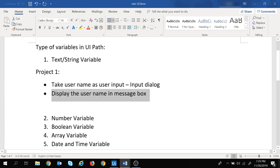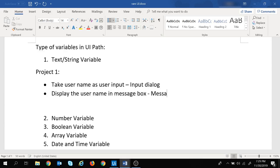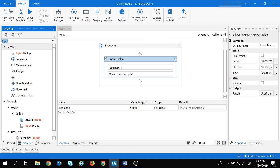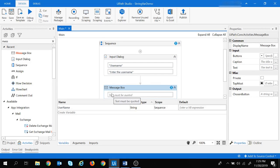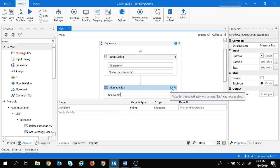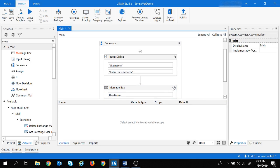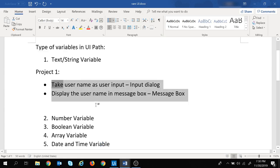Now let's move to the next step — displaying the username in a message box. There is a Message Box activity in UiPath. Let's search for it, drag and drop it, and place the username variable in it. We can see an exclamation mark indicating an error, but clicking outside removes it — meaning there are no errors now. Let's save and run the project.